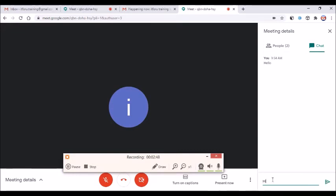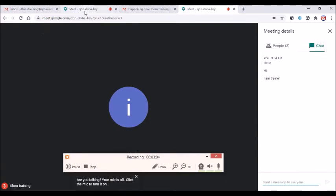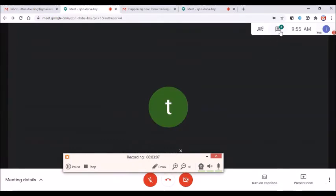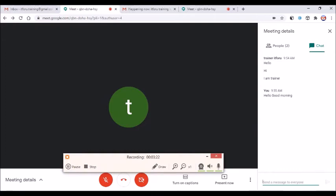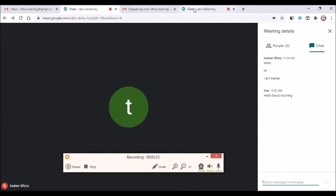Hello, hi, I am the trainer. Okay, if you want to do the meeting, it's time to do that. Click on the link in the description.